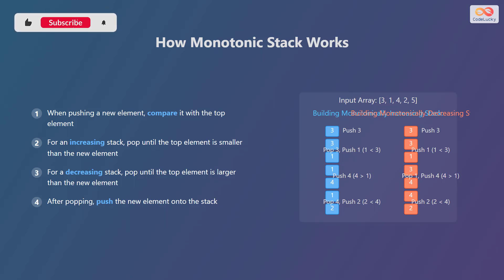When we encounter 2, we pop 4 since 2 is less than 4, and then push 2. Finally, we push 5 as 5 is greater than 2. This results in a monotonically increasing stack.